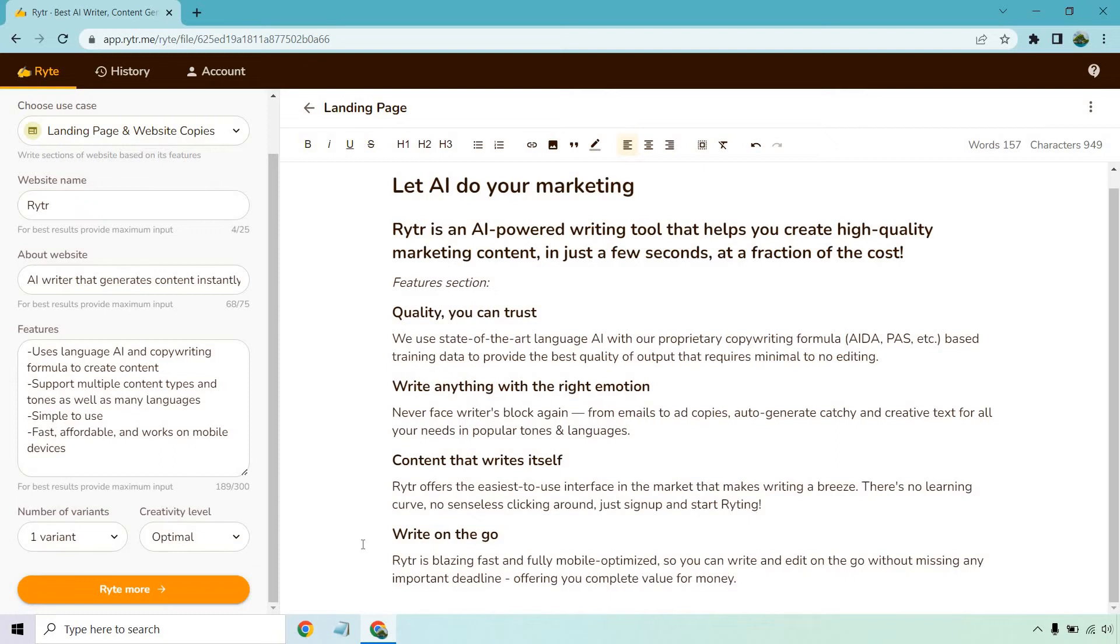Writer is a blazing fast and fully mobile optimized so you can write and edit on the go without missing any important deadline, offering you complete value for money. Now keep in mind I've used Writer a good amount. I have yet to test it on mobile so I can't speak about that in particular because I don't have any experience on mobile.